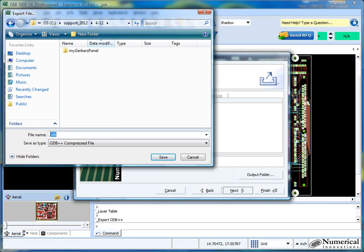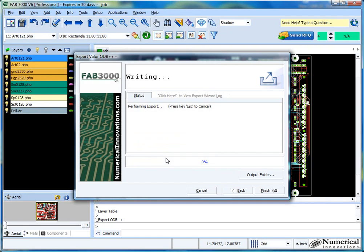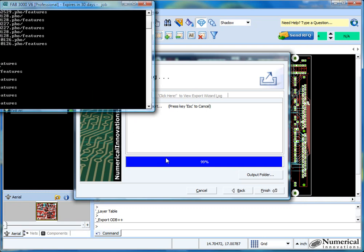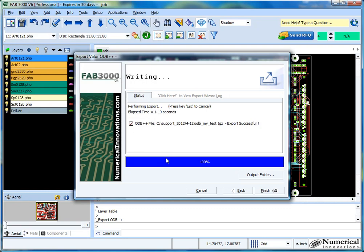We'll call this the ODB++ file — so it's called ODB my test. Hit save. And that's all there is to it.